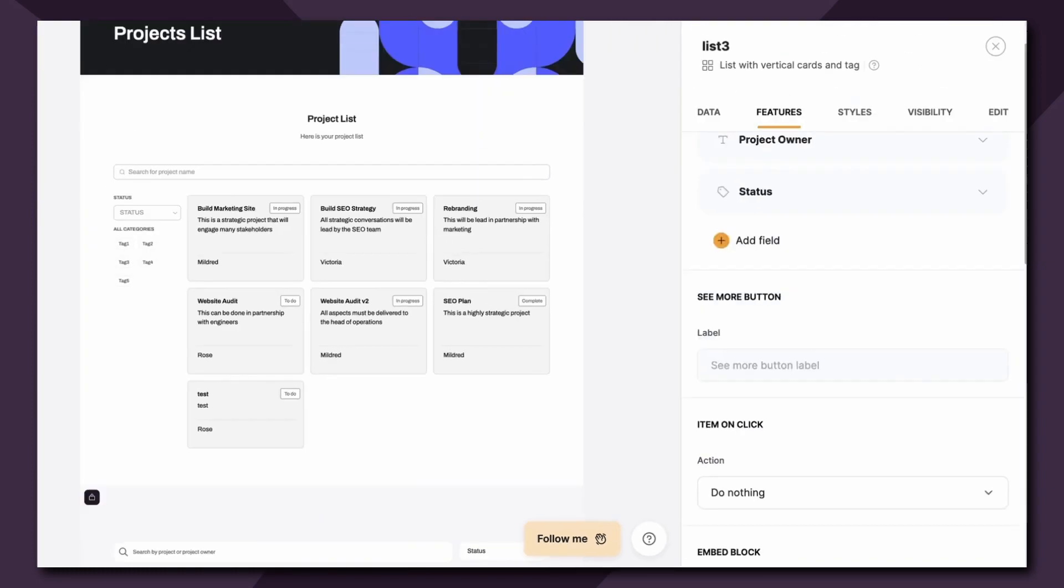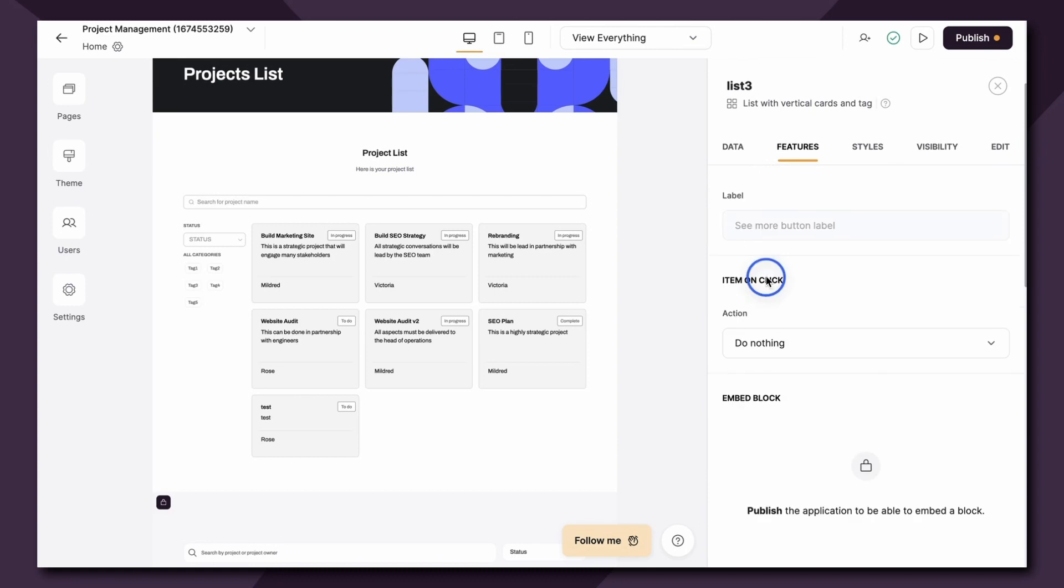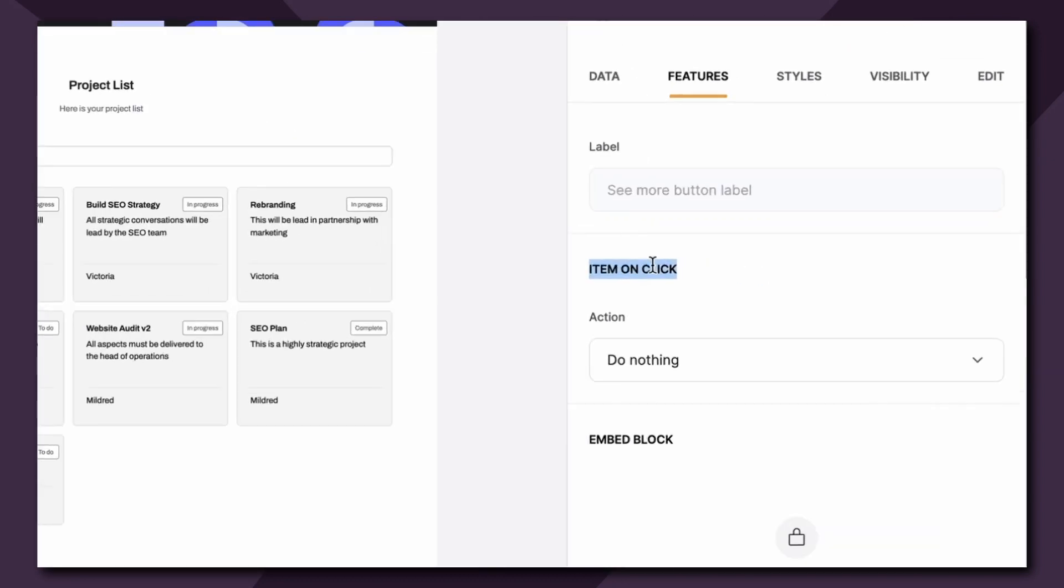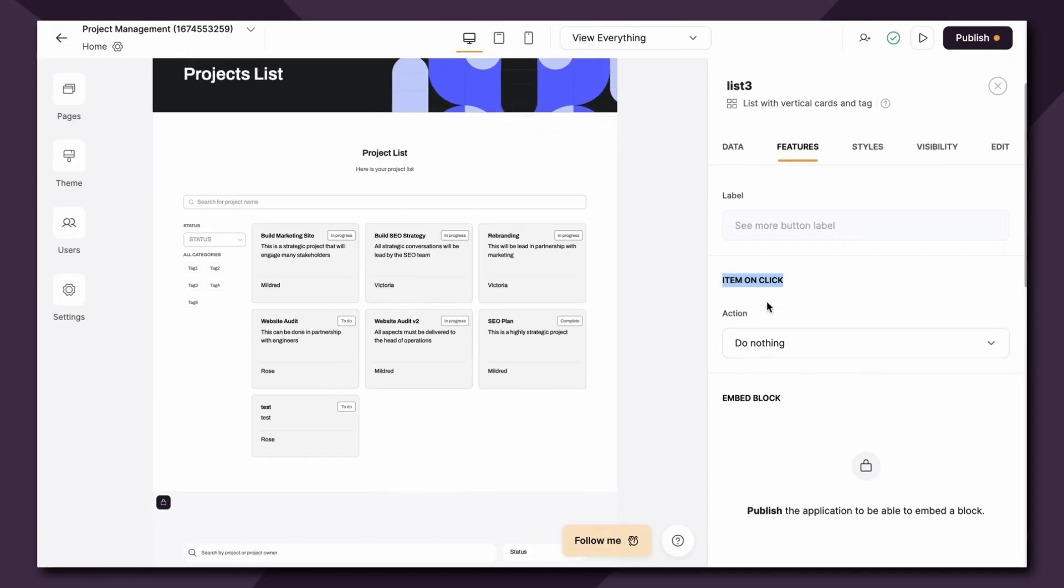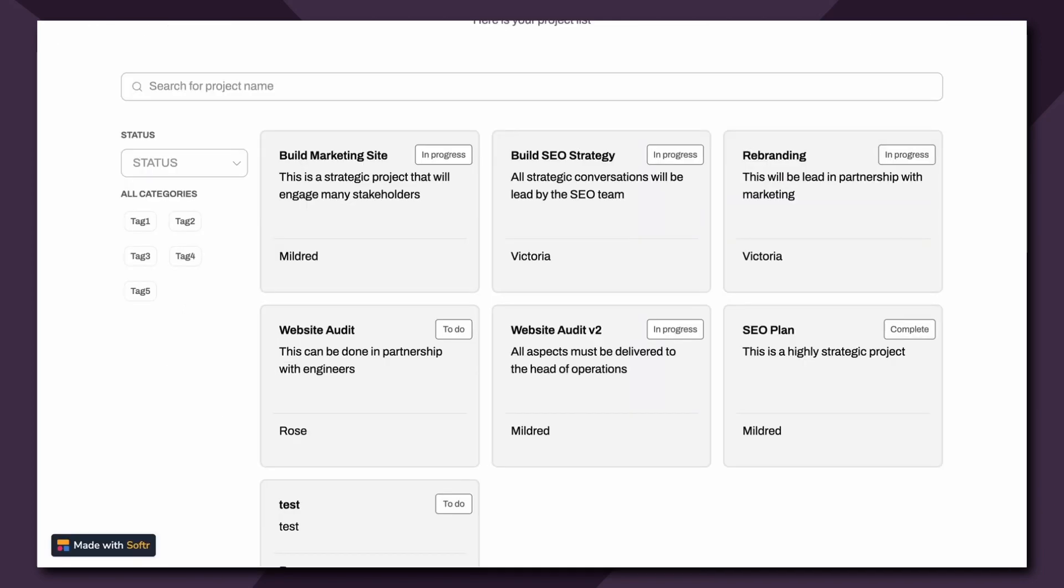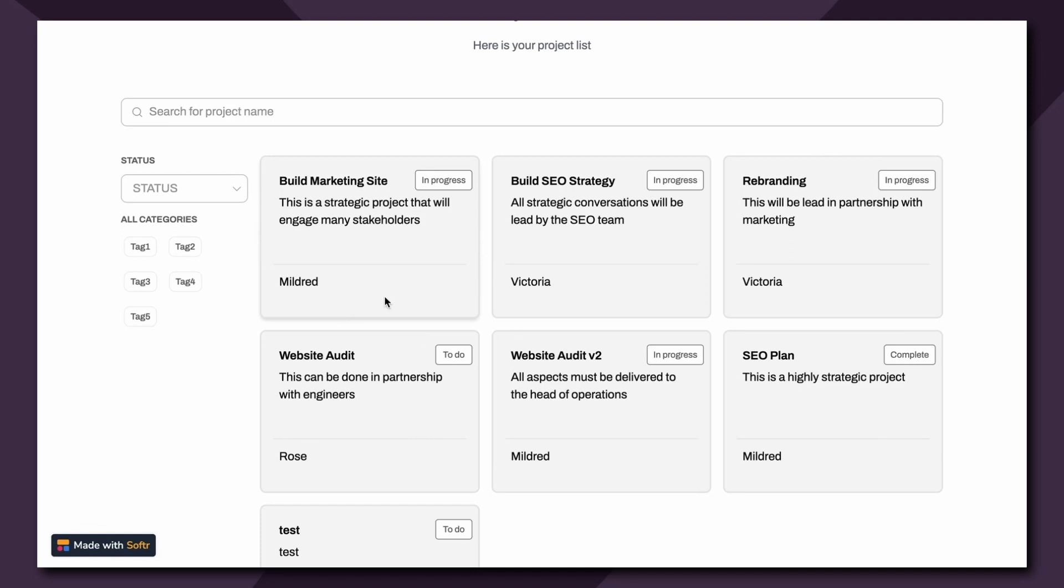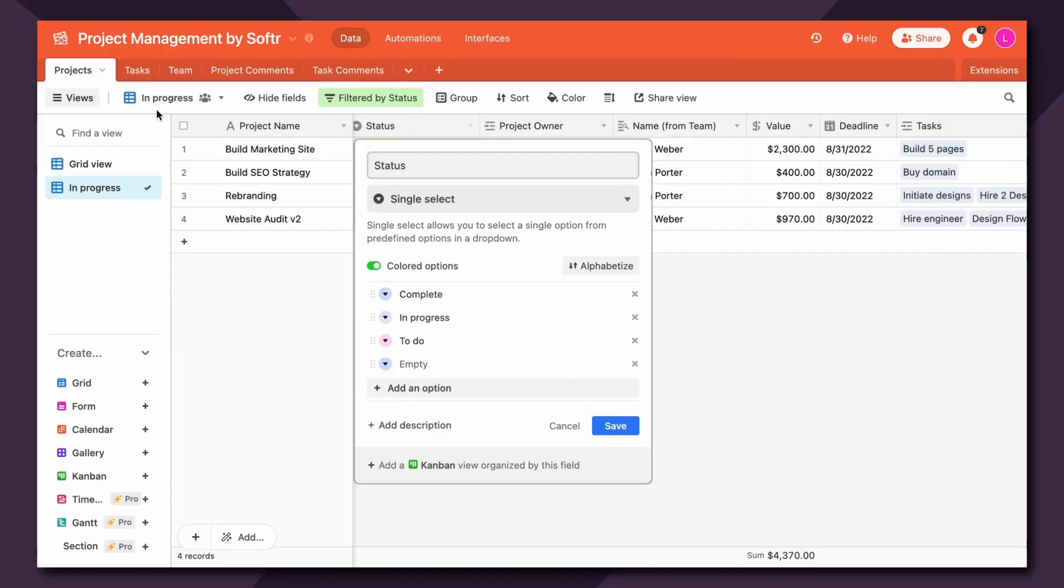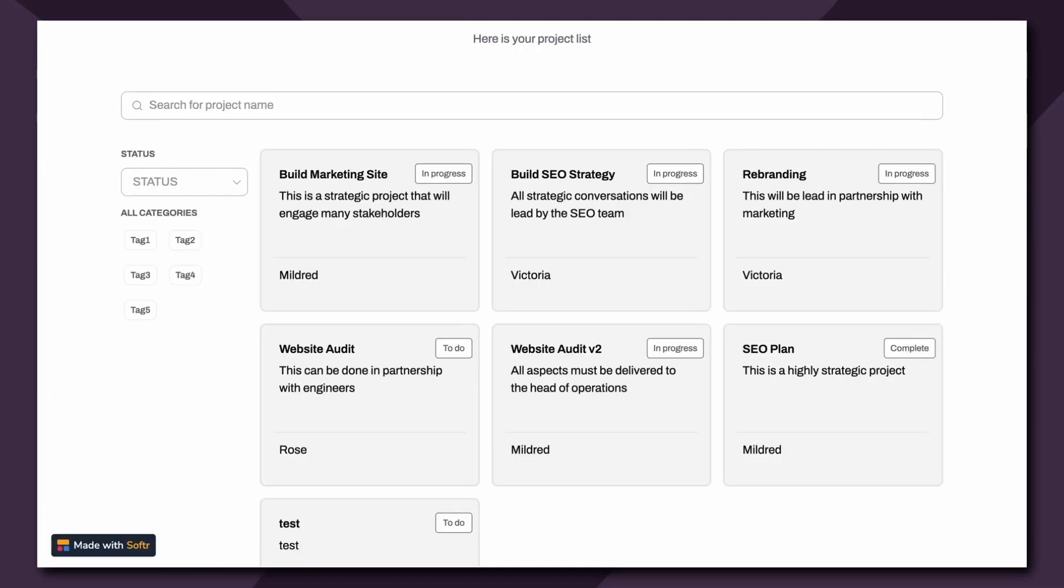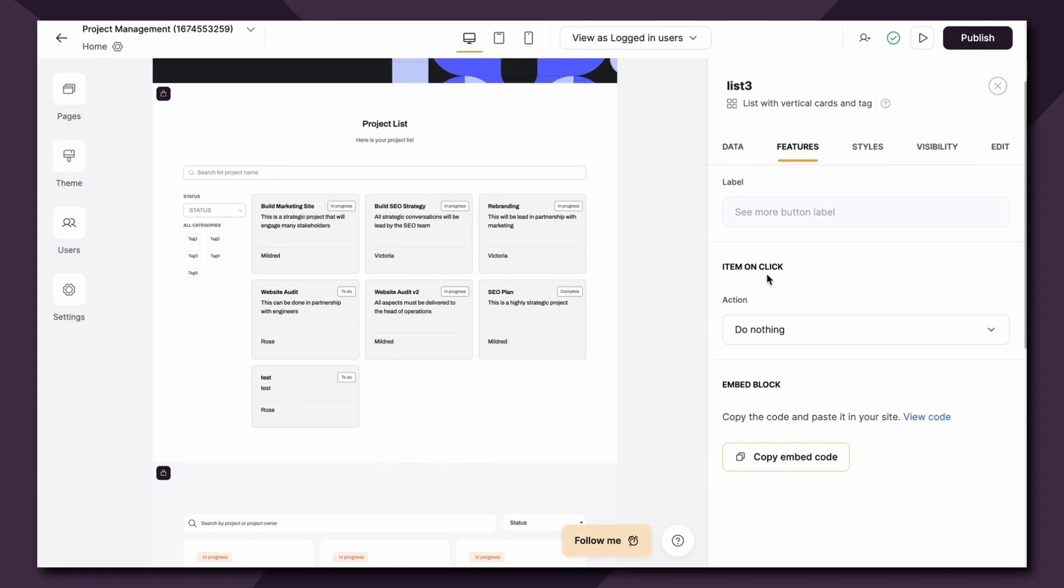Great, next up is item fields but we've already utilized that. If we scroll down the next item we're unfamiliar with is item on click. Now it's important to note that this is soon going to move to a new tab within the settings of your block called action. So be on the lookout for that if you're watching this video after that's been released, but the functionality remains the same. Now what is item on click? So let's think about our list block. As you can see if we preview our project list we've created a nice list block that visually displays some of our project information corresponding with the project table shown here. But what if we want to display more information upon clicking on an item? We have several options for that which you'll find under item on click.